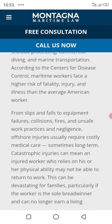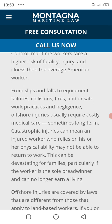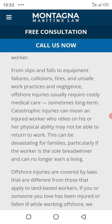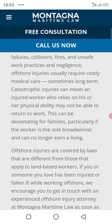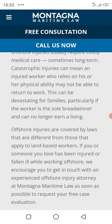Offshore injuries usually require costly medical care, sometimes leaving the injured person in a diminished condition. The injury can be severe, and in some cases the injured worker may lose their physical ability and many are not able to return to work. This can be devastating, particularly if the worker can no longer earn a living offshore.